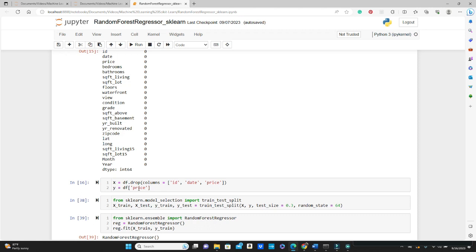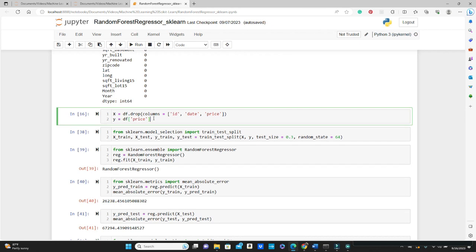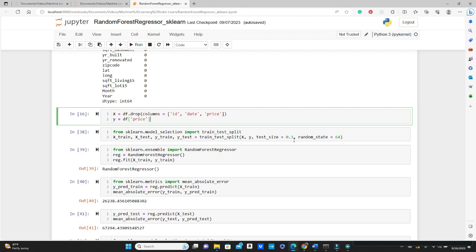And as we already mentioned, price is our target variable. If we just grab price from this df, that's our target variable. Now we cannot use all the data for our training; we need to keep some data for evaluation purposes so we can test the model if it's working perfectly. We have a train_test_split method for that. X_train, X_test, y_train, y_test = train_test_split, and then it takes X and y as the parameters. The test_size is 0.3, that means 30% of the data will be our testing data, and then random_state 64.